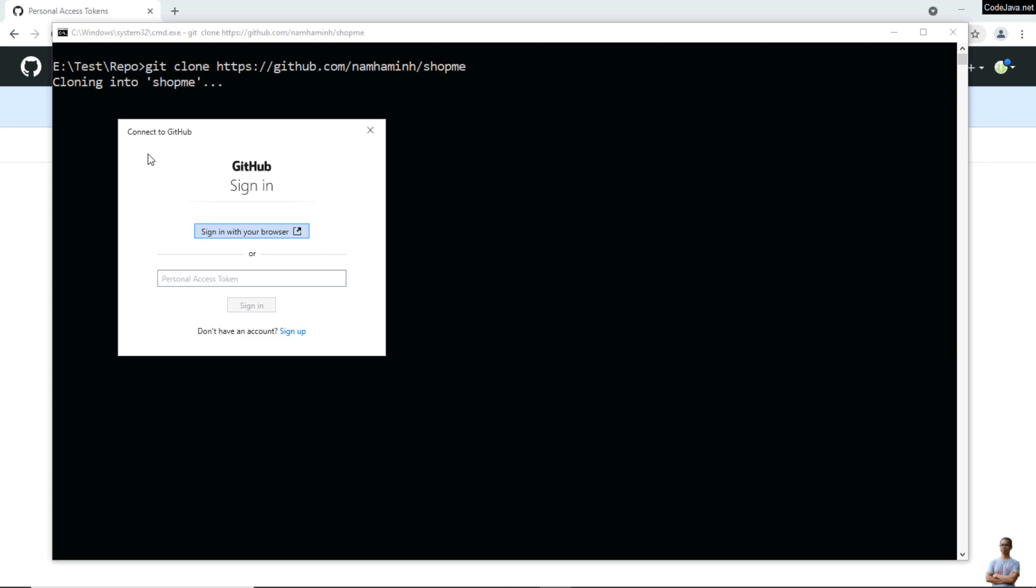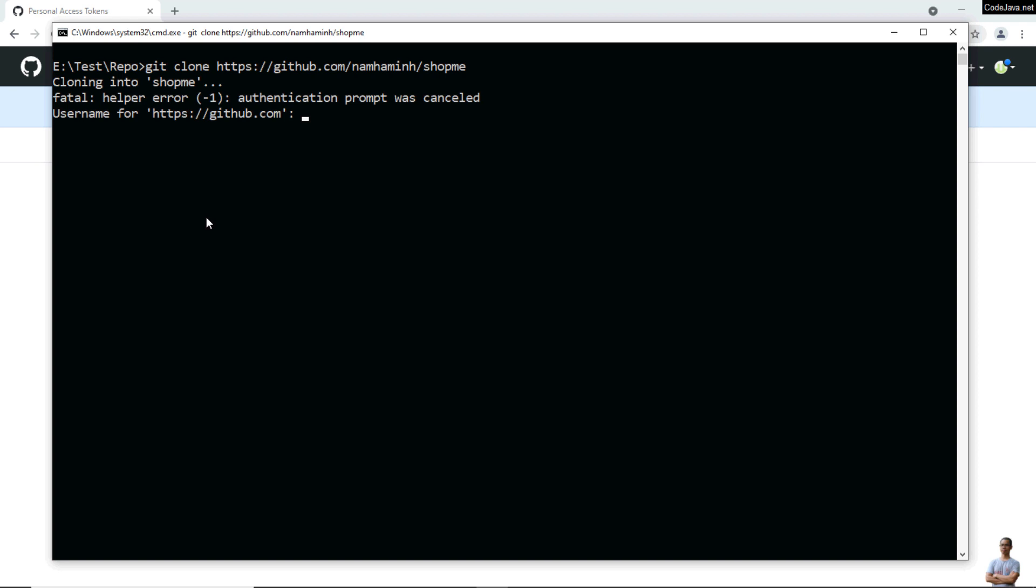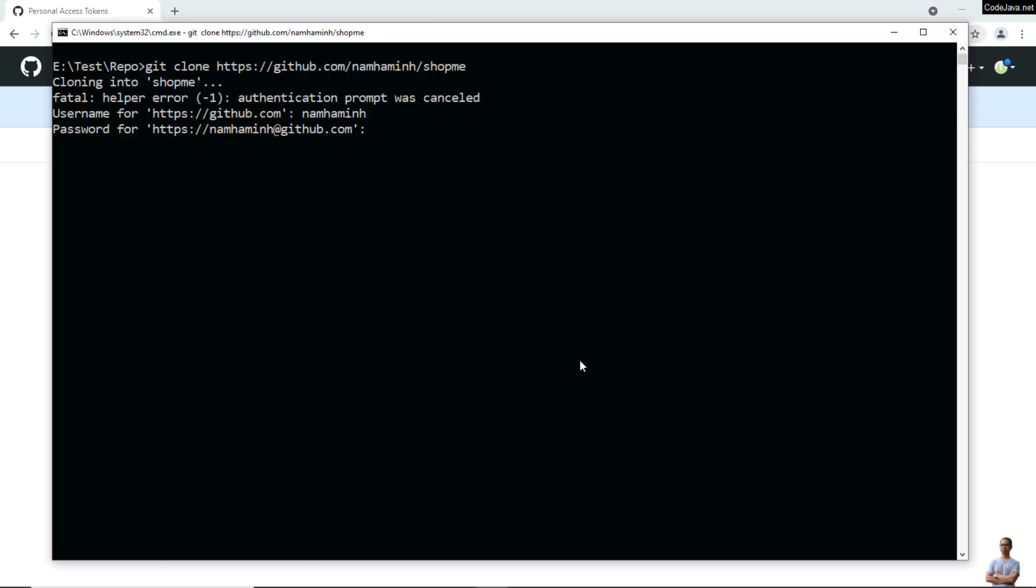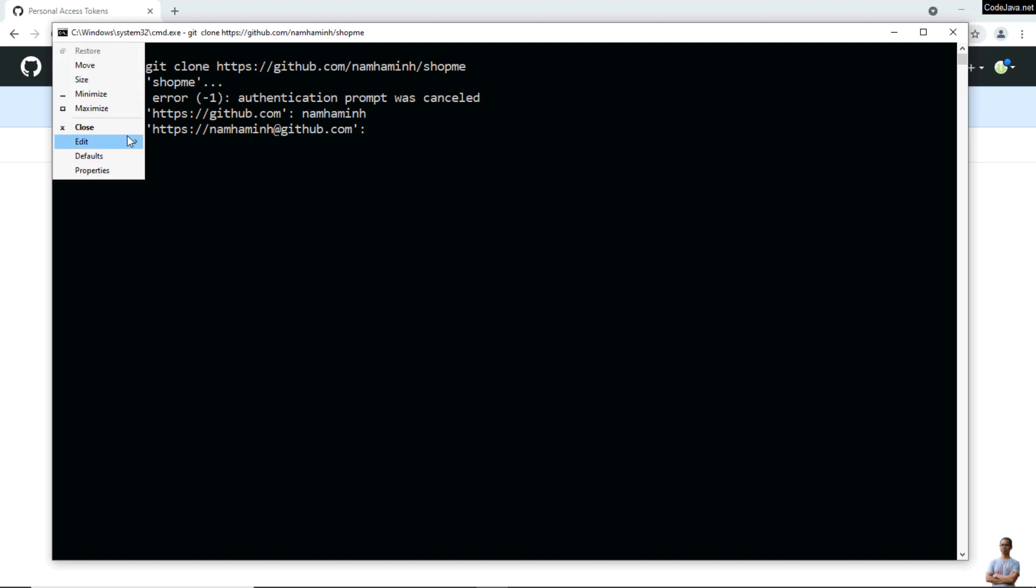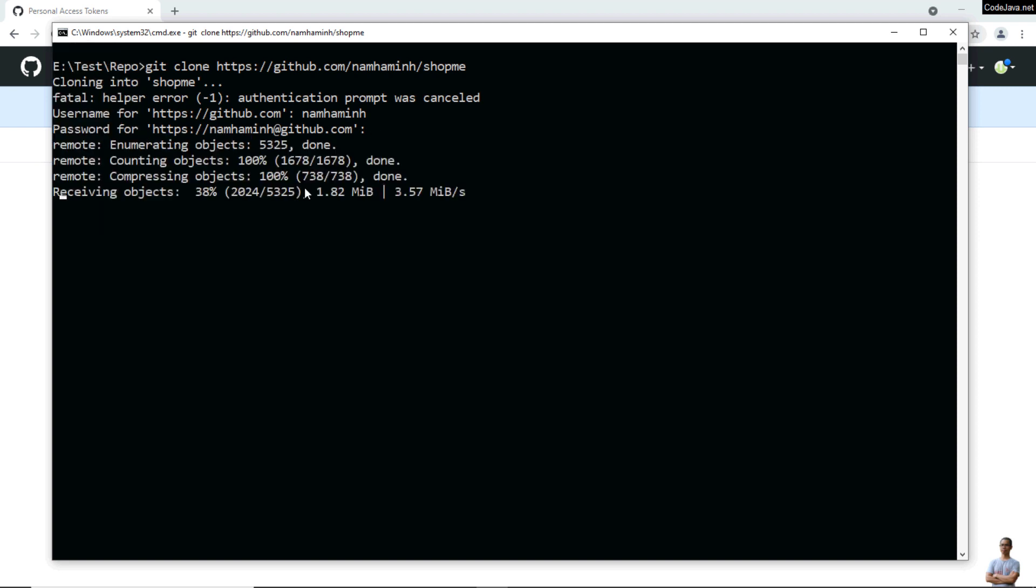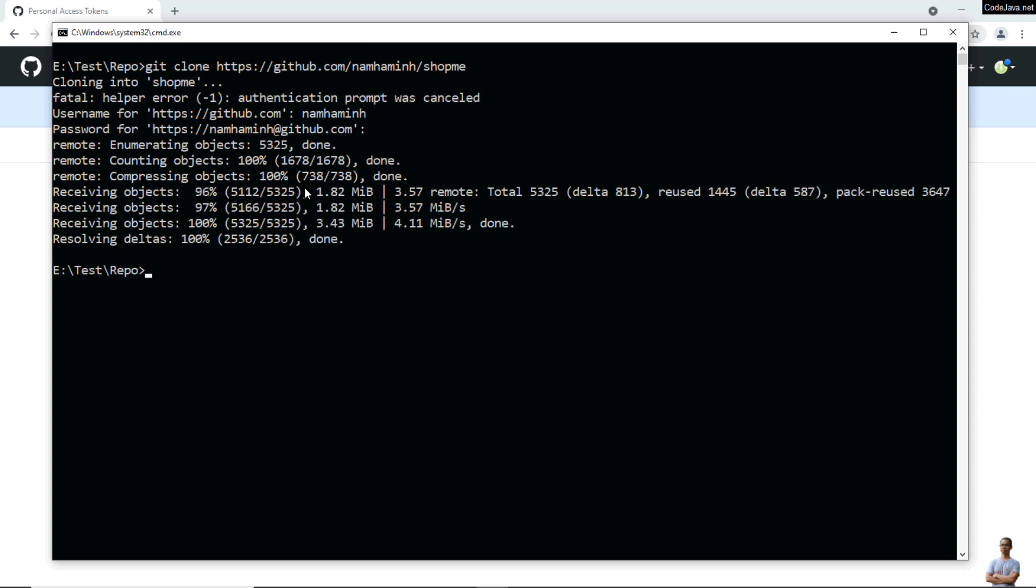Then you have to enter username here, and in the password prompt enter the Personal Access Token. So copy the token and paste here, and enter. You see it is cloning the project successfully.